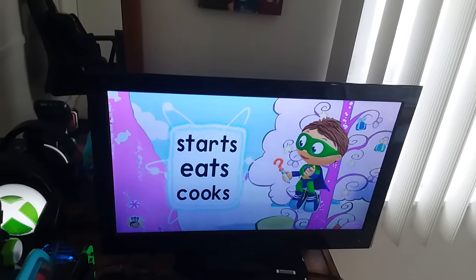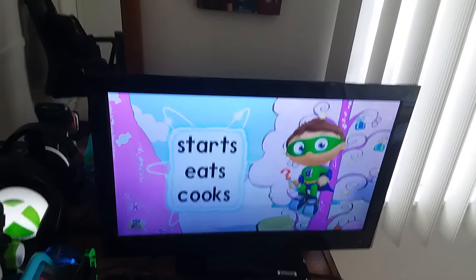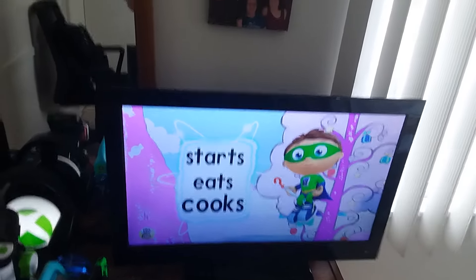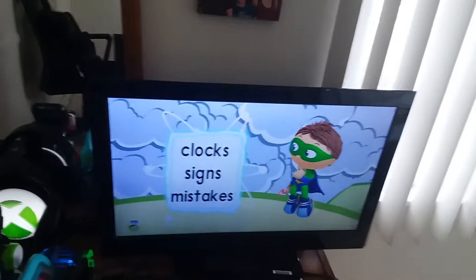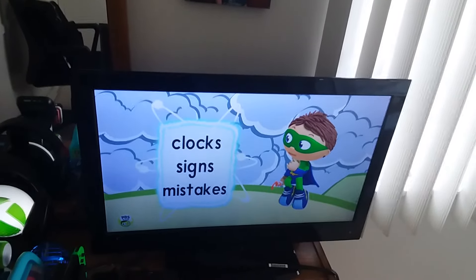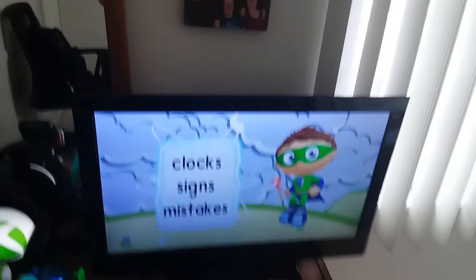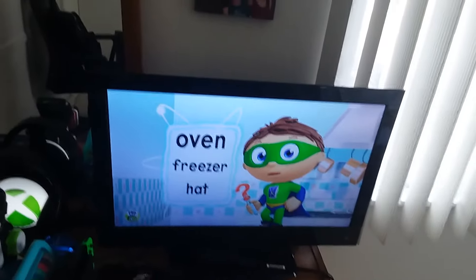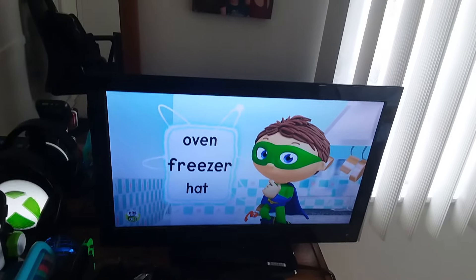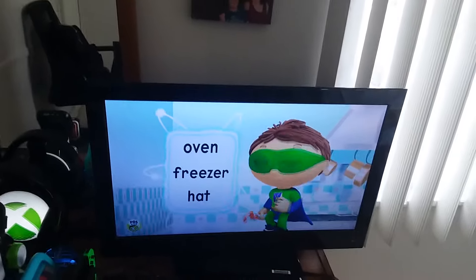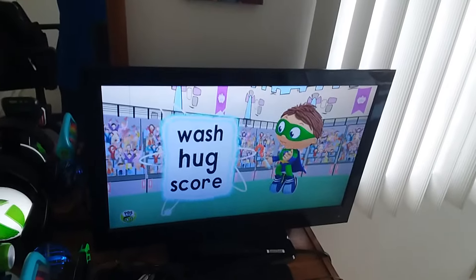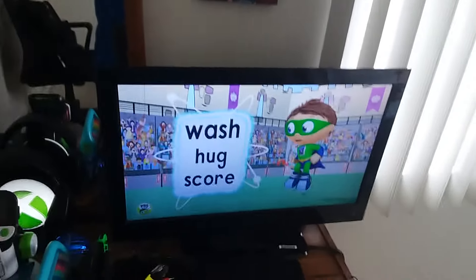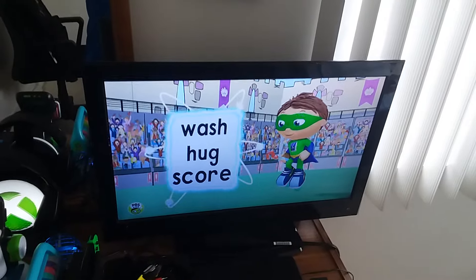Starts, eats, or cooks? Starts, eats, or cooks? Clocks, signs, or mistakes? Leaves, holds, or grabs? Oven, freezer, or hat? Wash, hug, or score? Wash, hug, or score?